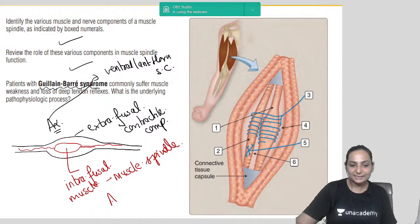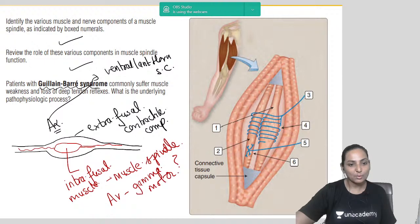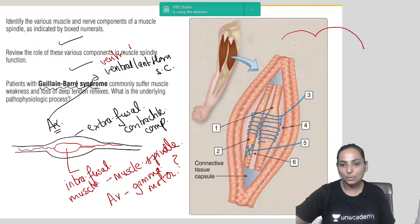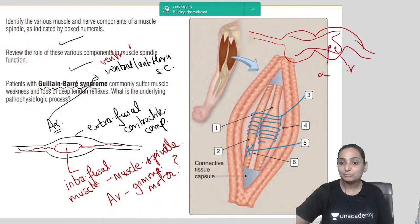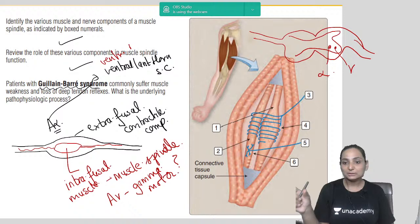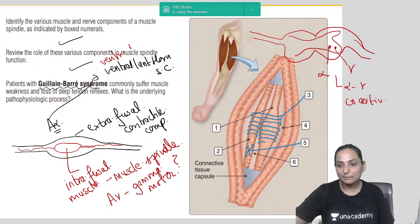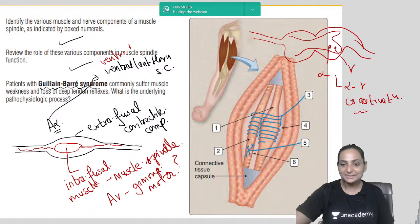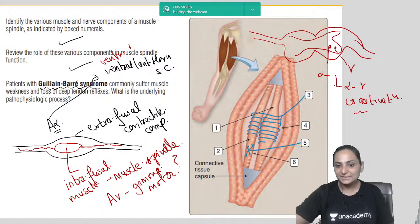The gamma motor neuron cell bodies are also present in the ventral horn of the spinal cord. The alpha and gamma motor neurons are anatomically situated very close to each other — this anatomical closeness is the basis for what is called alpha-gamma coactivation, which we will look into shortly.